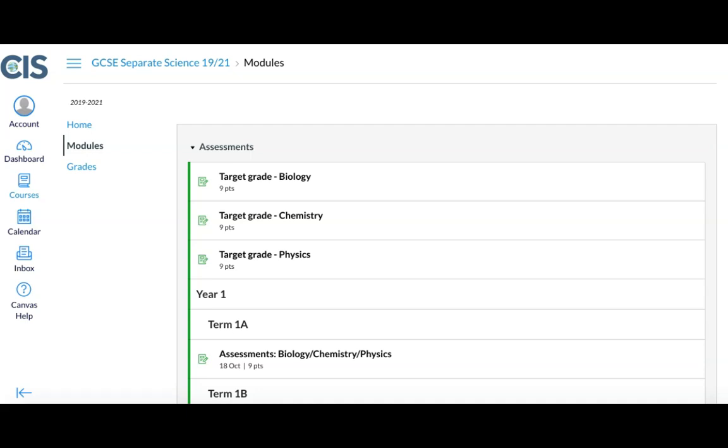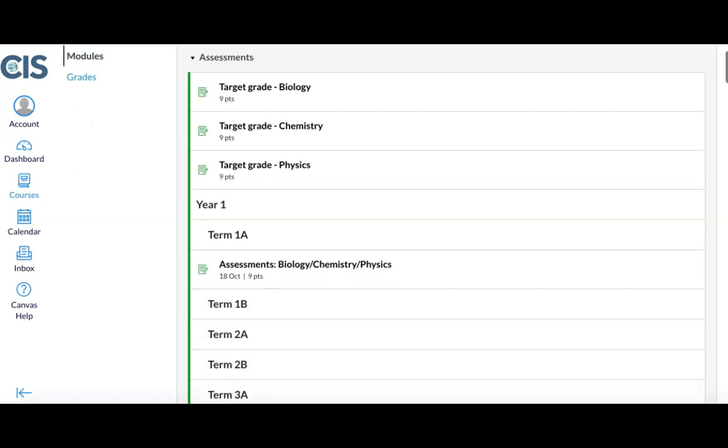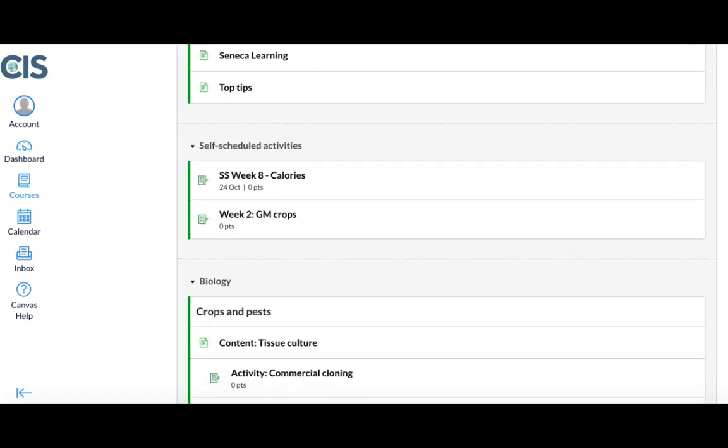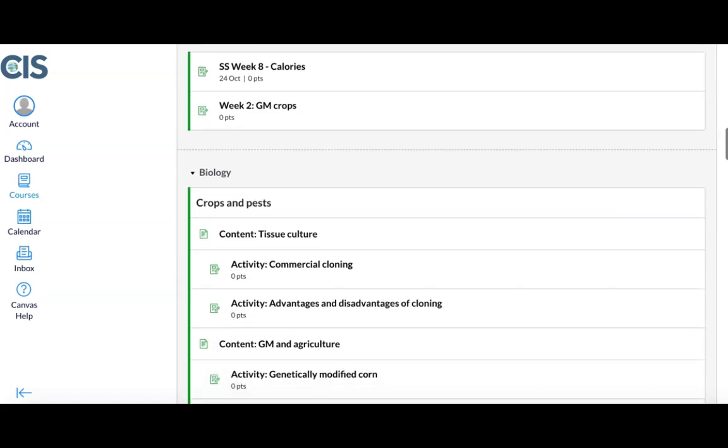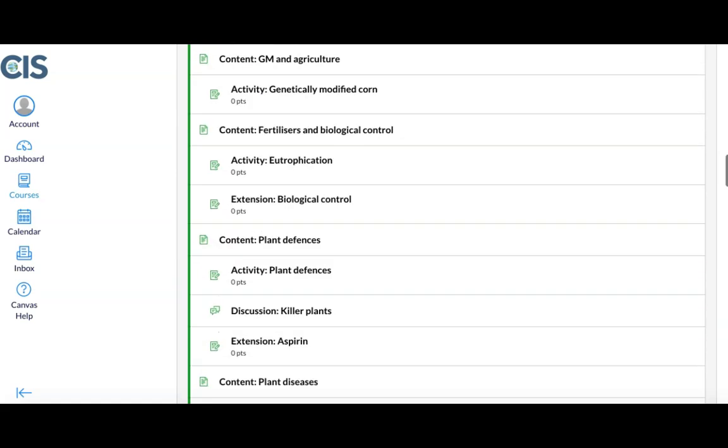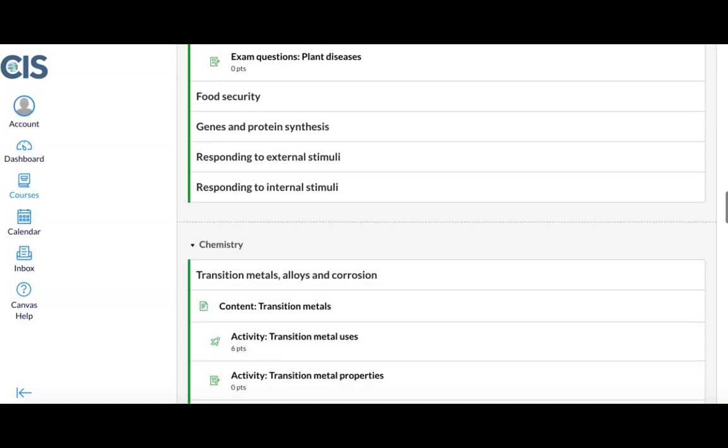At the top of the course, you will see all of the assessments that are upcoming, alongside the target grades that have been predicted for these students. If you navigate down the list, you will see self-scheduled activities that have been set for the students. Below this, you will see all of the academic content that has been assigned.